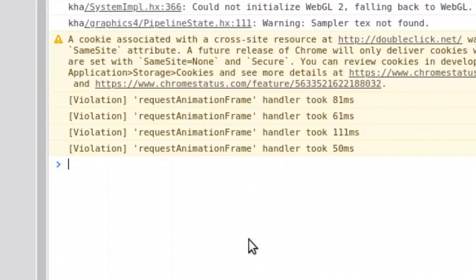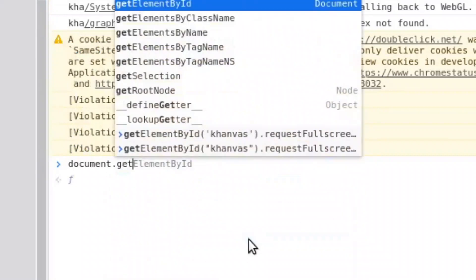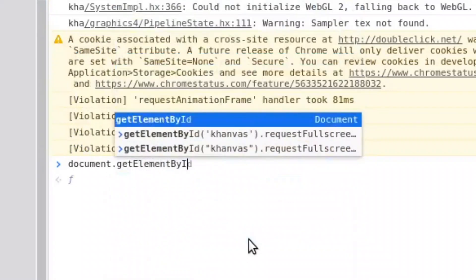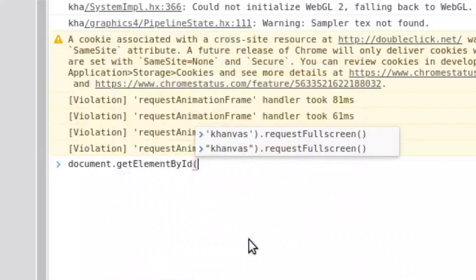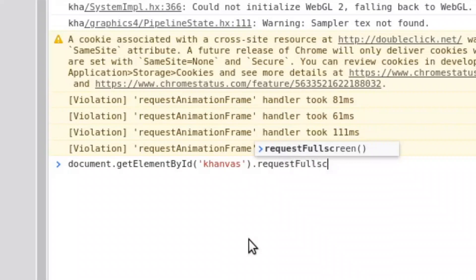So what you do is you type document dot get element by id then canvas and request full screen.